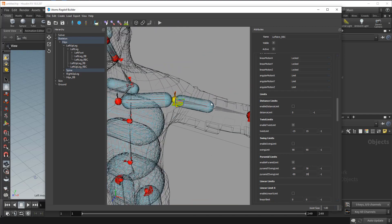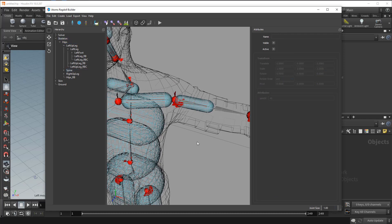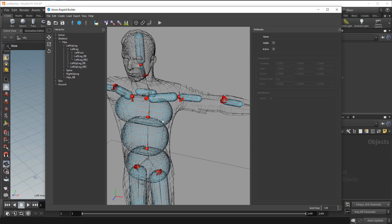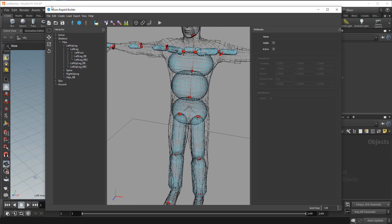So set up all the limits and also the rigid body. And then have a look to a final ragdoll.